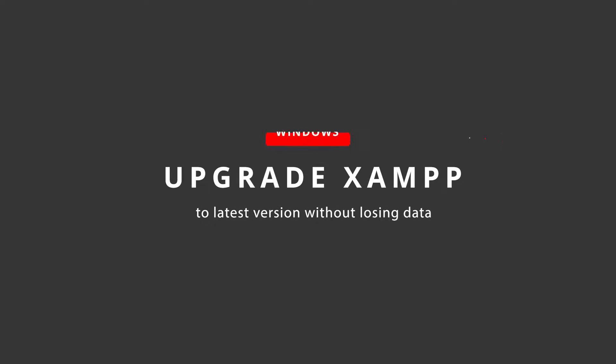In this video, we will discuss about how to upgrade XAMPP to latest version without losing your data.